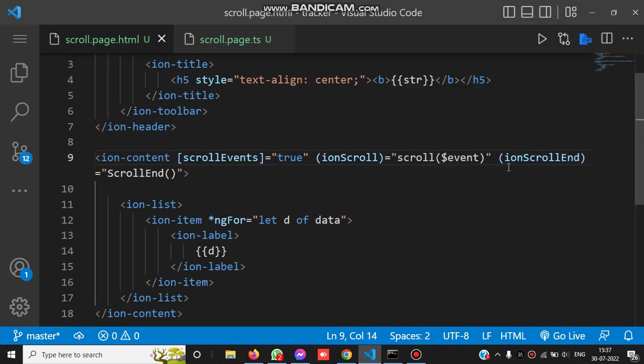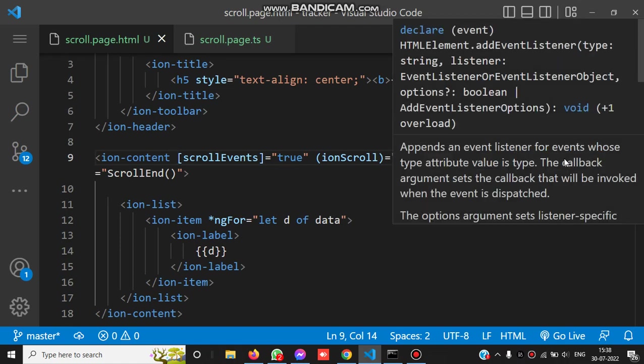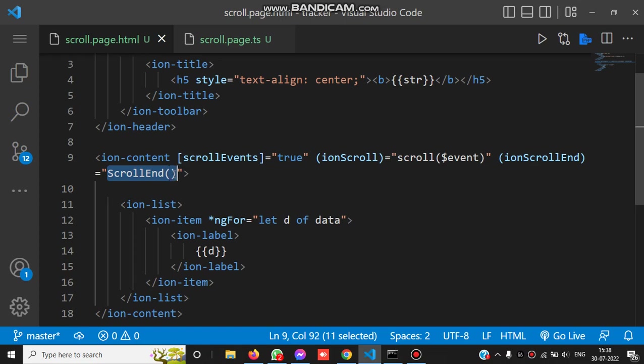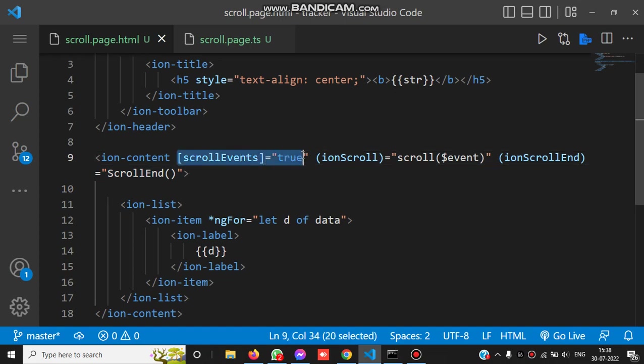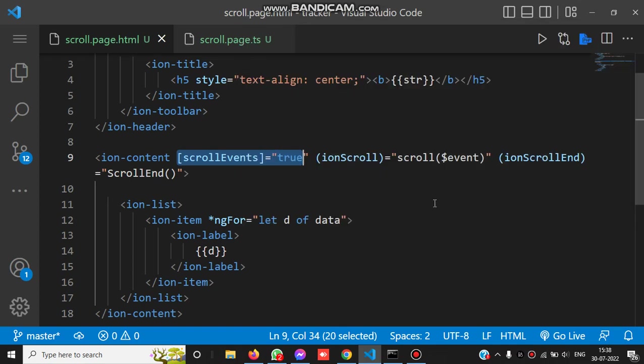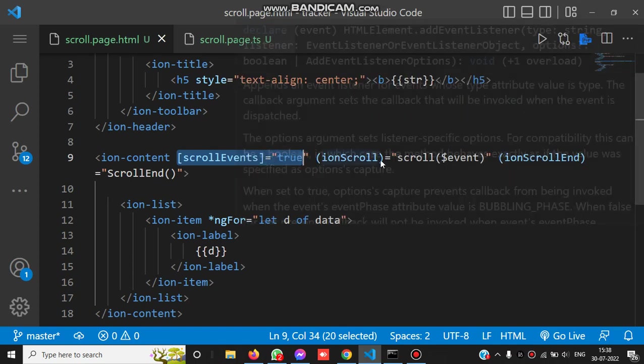When the scroll ends, we have to add the ionScrollEnd event for detecting the scroll end event. Whenever the scroll ends, the scrollEnd method will be called. Also, we have to bind the property scrollEvents to true. After binding this property, we can add the events ionScroll and ionScrollEnd.